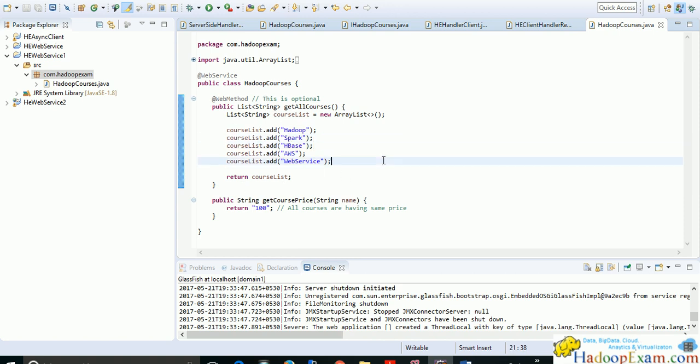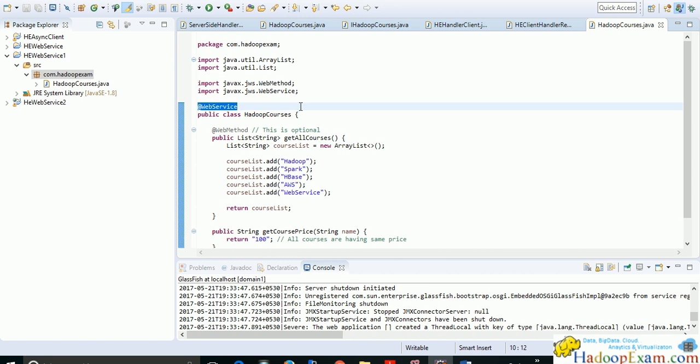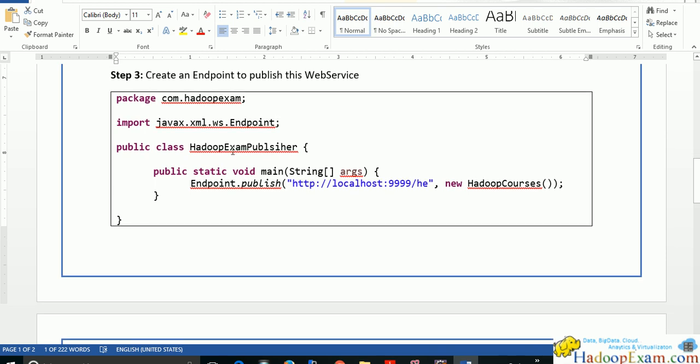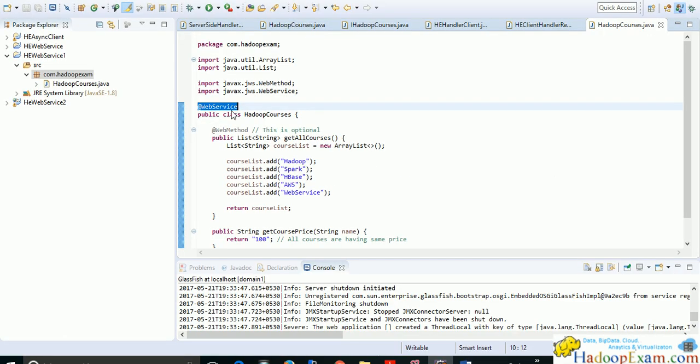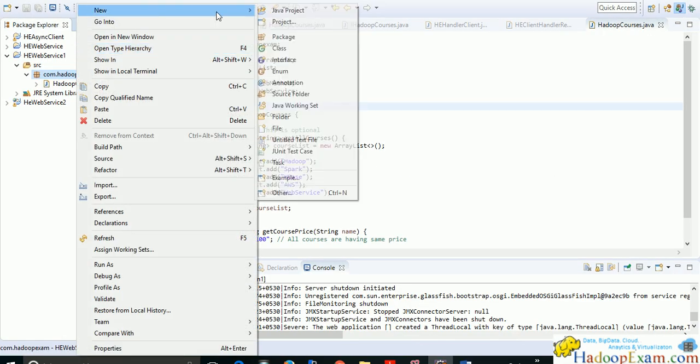To run this code, we need to publish it as a web service. Generally, we need web application servers to deploy web services, but JDK provides built-in Endpoint classes to publish a web service without needing a server. Let's create the Endpoint publisher class now.